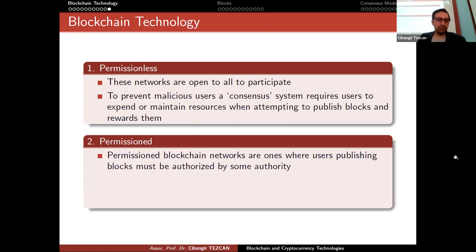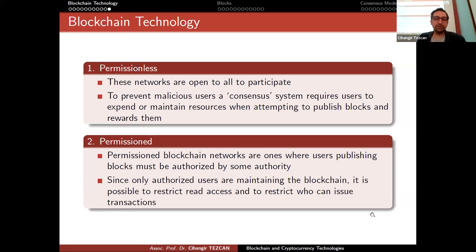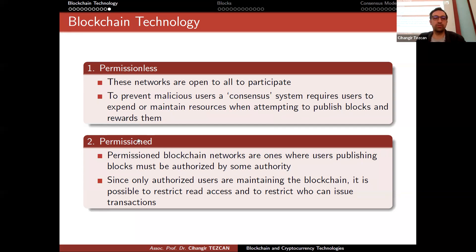In the permissioned case, users publishing blocks must be authorized by some authority. Consider a blockchain created by European Union member countries — they would only give permission to member states to publish new blocks. Since only authorized users are maintaining the blockchain, it is possible to restrict read access and to restrict who can issue transactions. This way, you could potentially encrypt the whole blockchain or provide different read access levels, and you can also choose who can issue transactions.